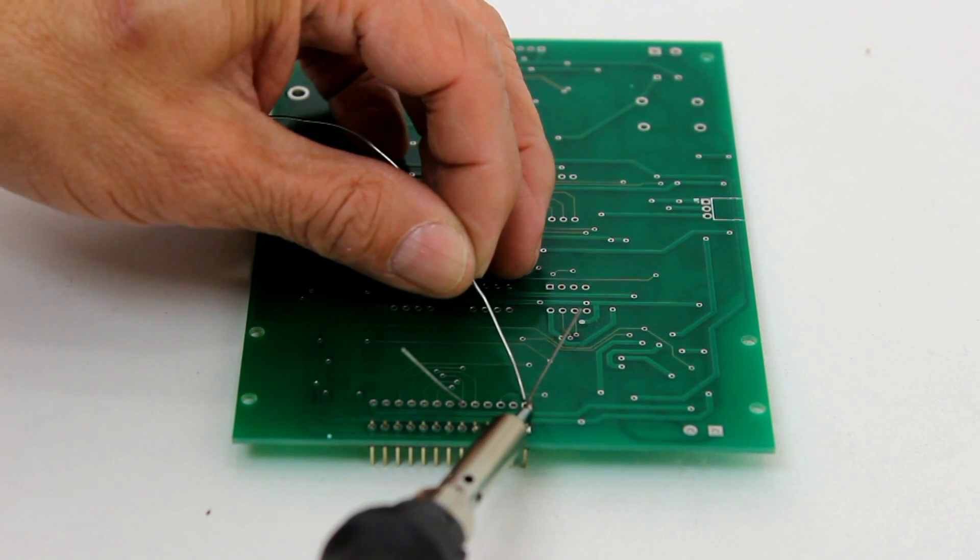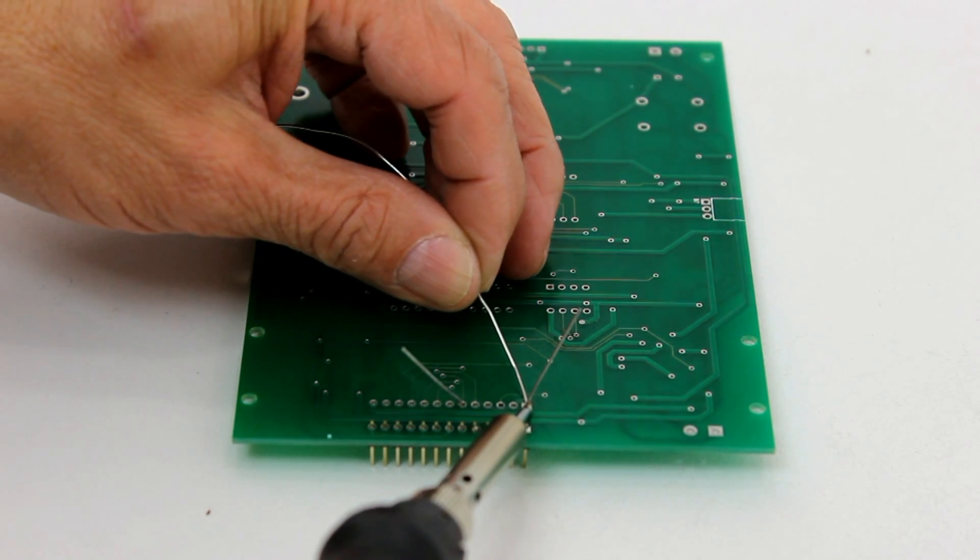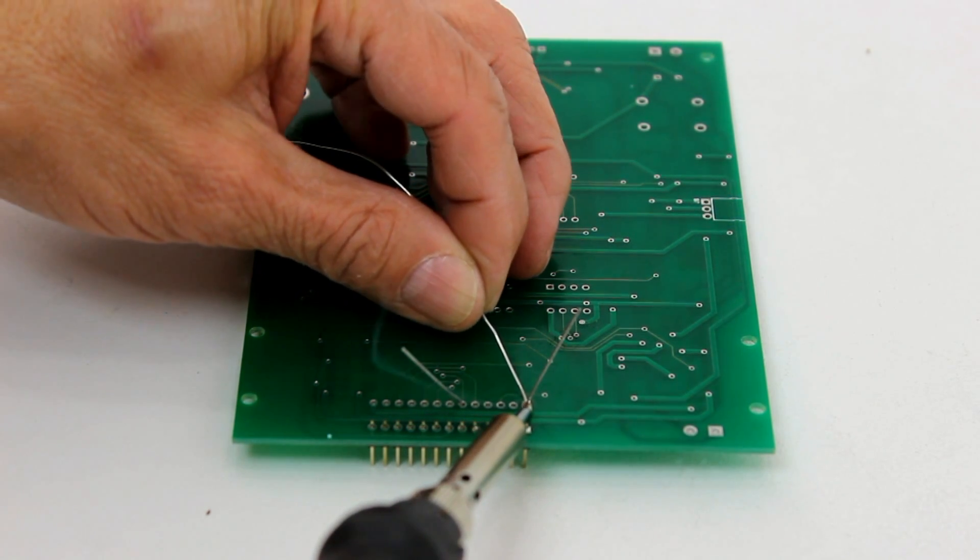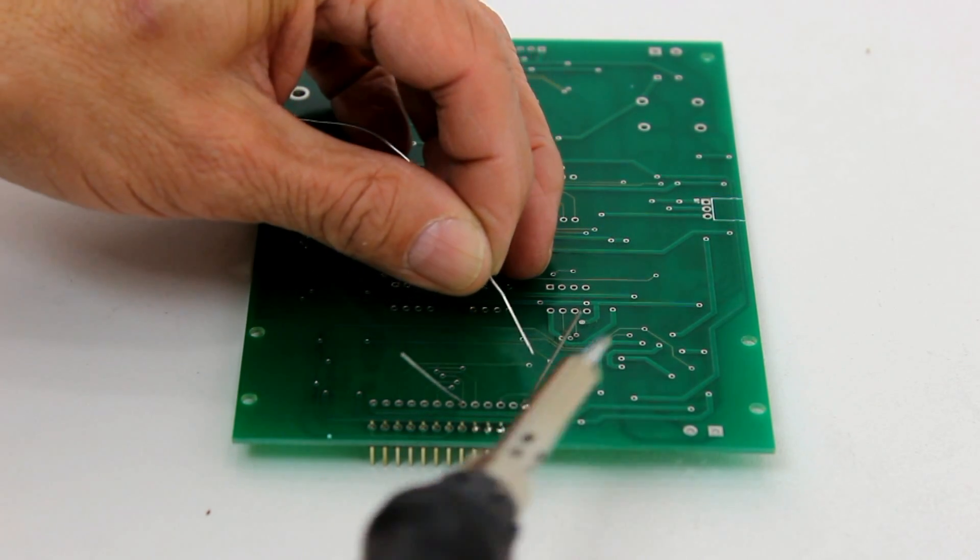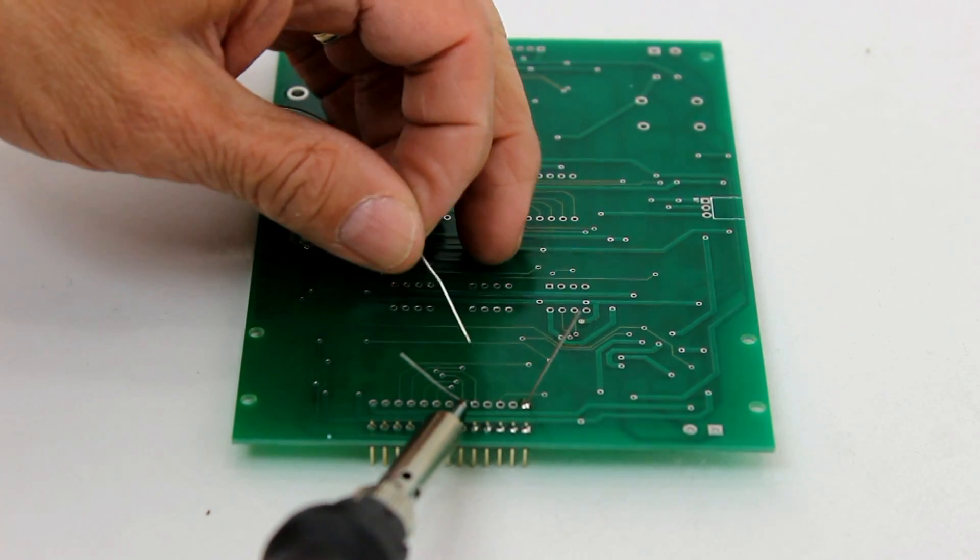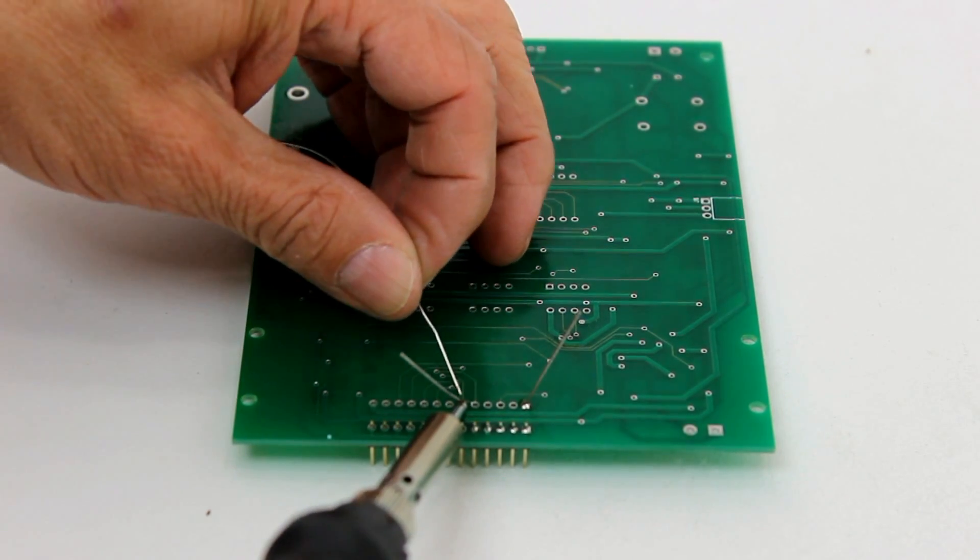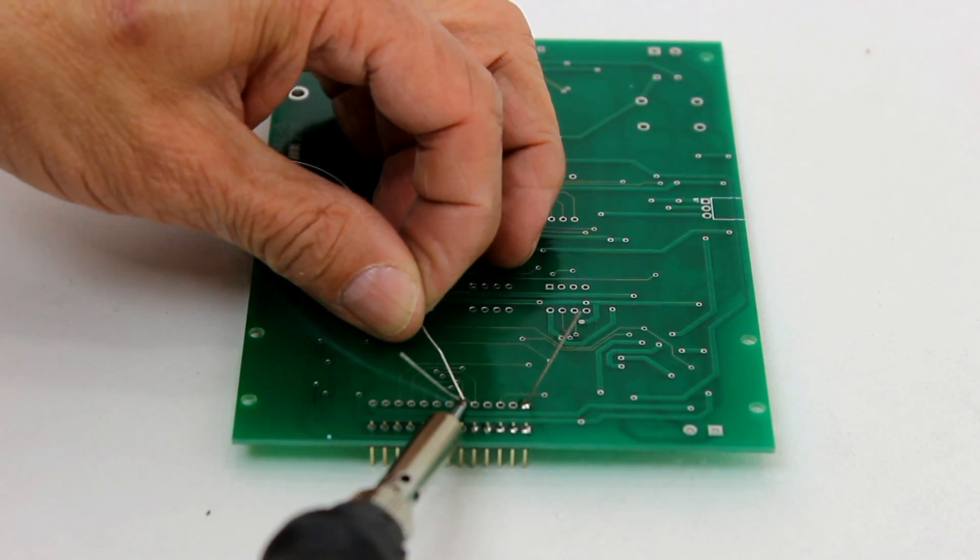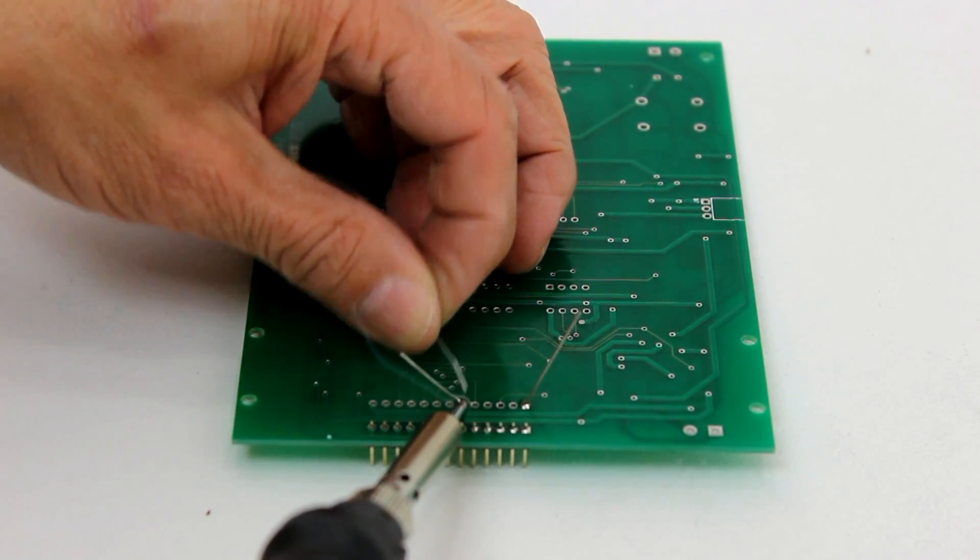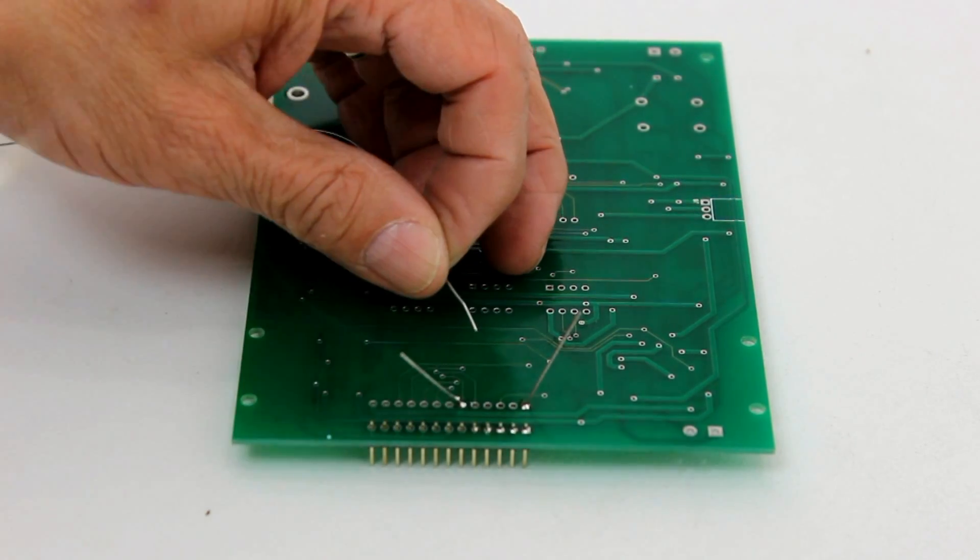The junction of both surfaces must be allowed to melt the solder for an ideal solder joint. The solder should not be applied to the soldering iron tip to produce the connection.